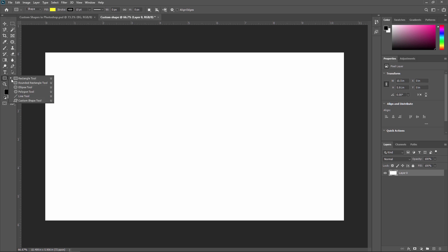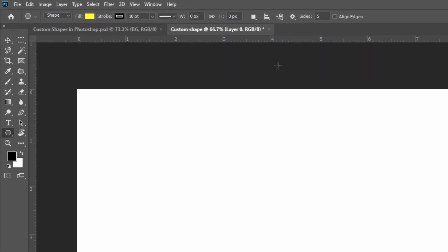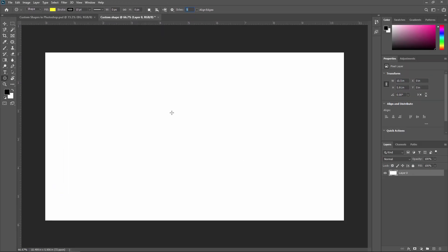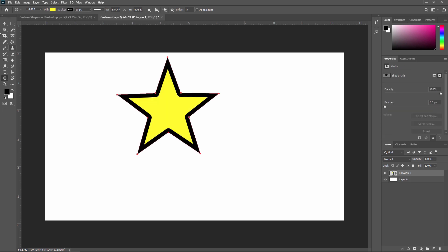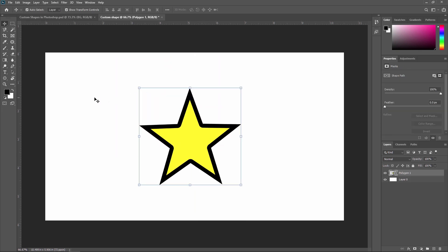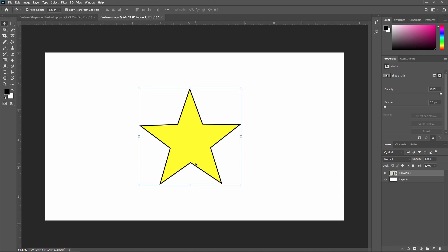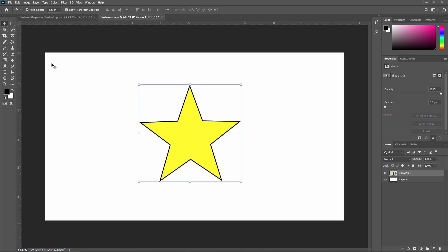For that we are going to use the polygon tool to create a star. Just select the polygon tool — you can also use the shortcut U to toggle between different shapes. In the properties you can see a '5' for creating a star. You can select a different number of sides as required. I am creating a star so I am selecting 5 sides. Now I am creating one star like this, putting it in the center and decreasing the stroke. This shape is created using the polygon tool.